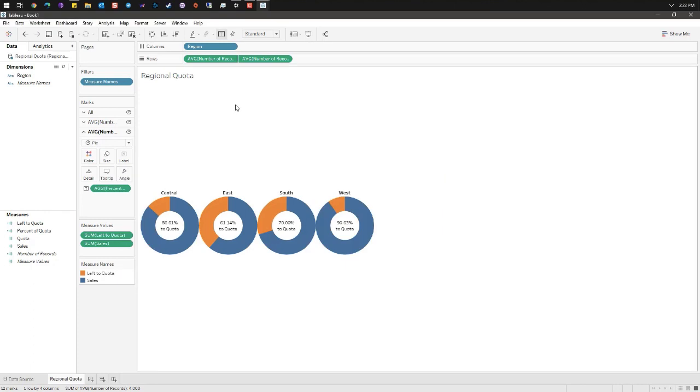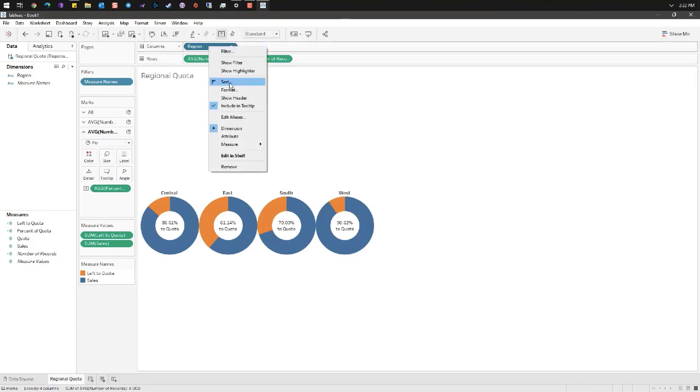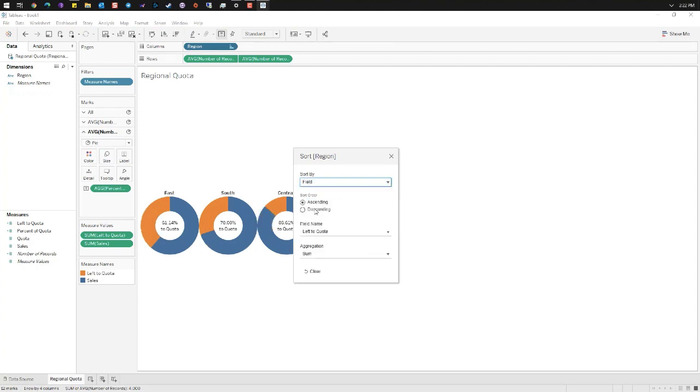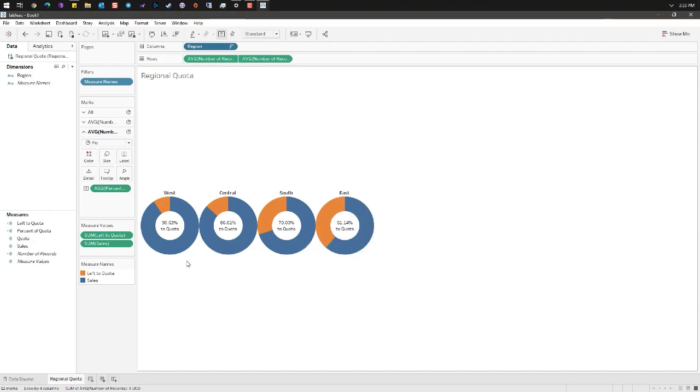Up in the columns right-click on the region pill, go to sort, and we're going to sort this by our percent of quota. We now see each of our regions in descending order and we see that we are the closest to our quota in the west region.